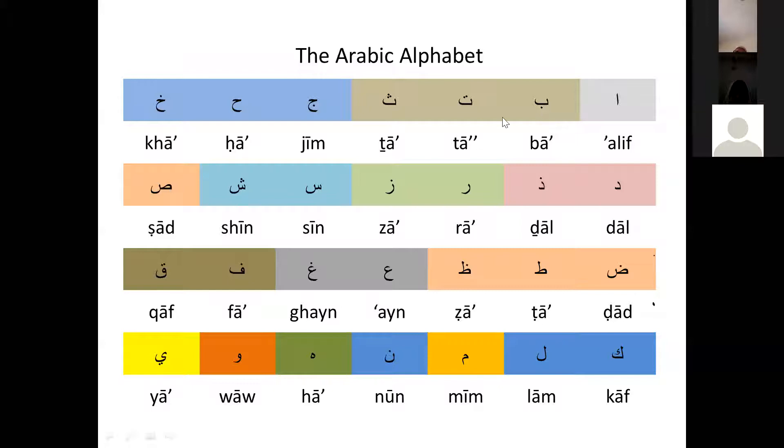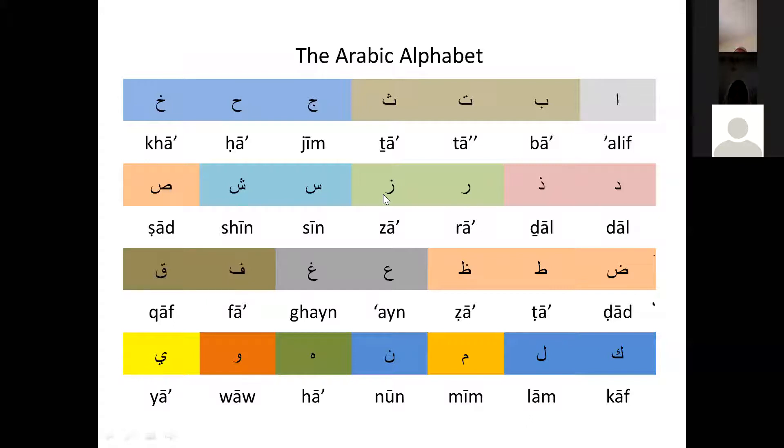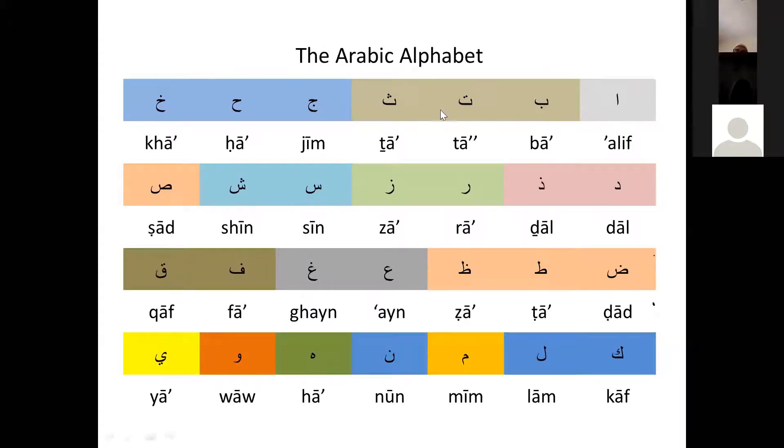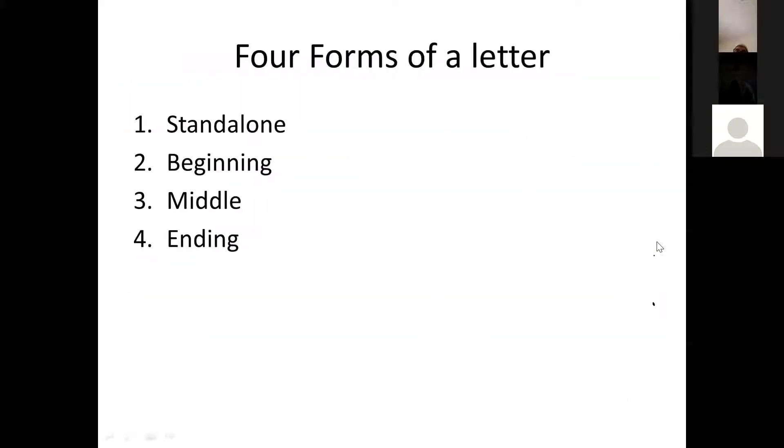For example, the ba, ta, and tha only have the difference in the number of dots or nuqtas. Similarly jim, ha, qa are all similar. Similarly dal, dhal, and ro, za, and so on and so forth. What this means is that if you know one of these three you know all of them. In the Arabic alphabet when we are talking about calligraphy, each letter has four forms: the standalone form, which is what we see here, and then there are three joining forms which I'm going to demonstrate in a minute.